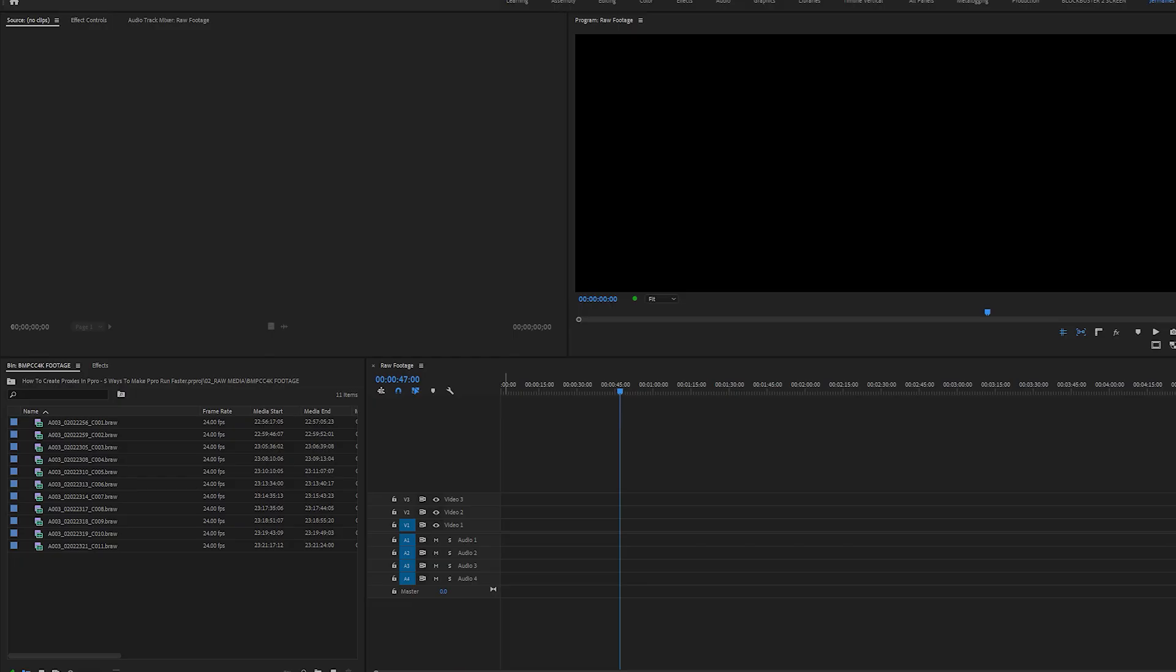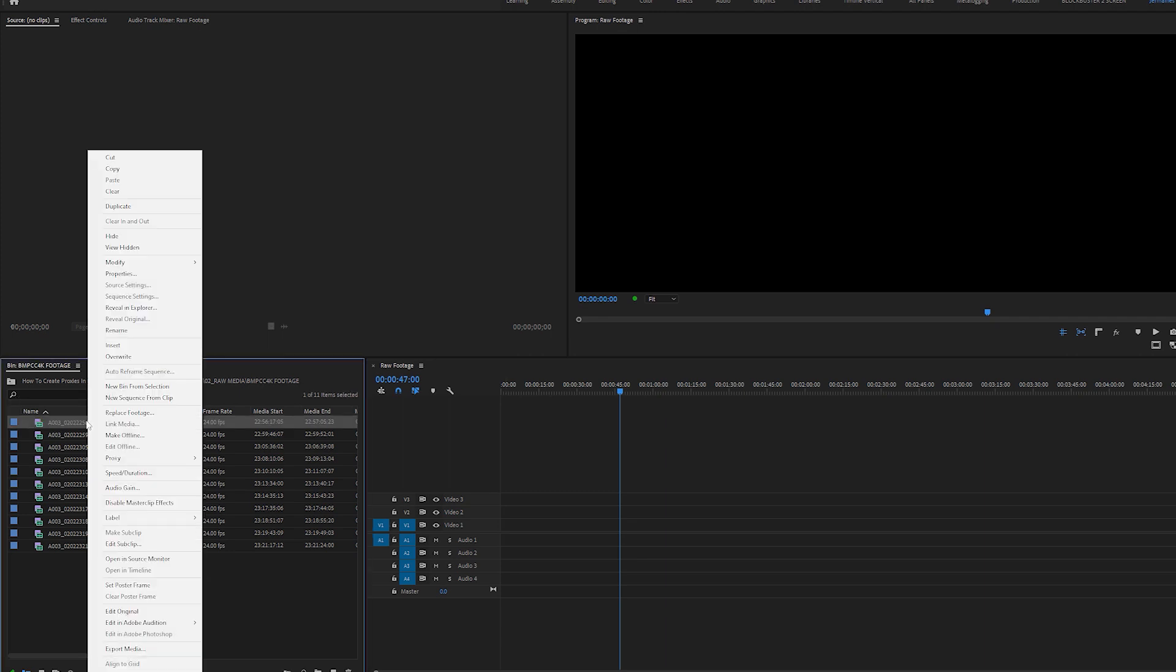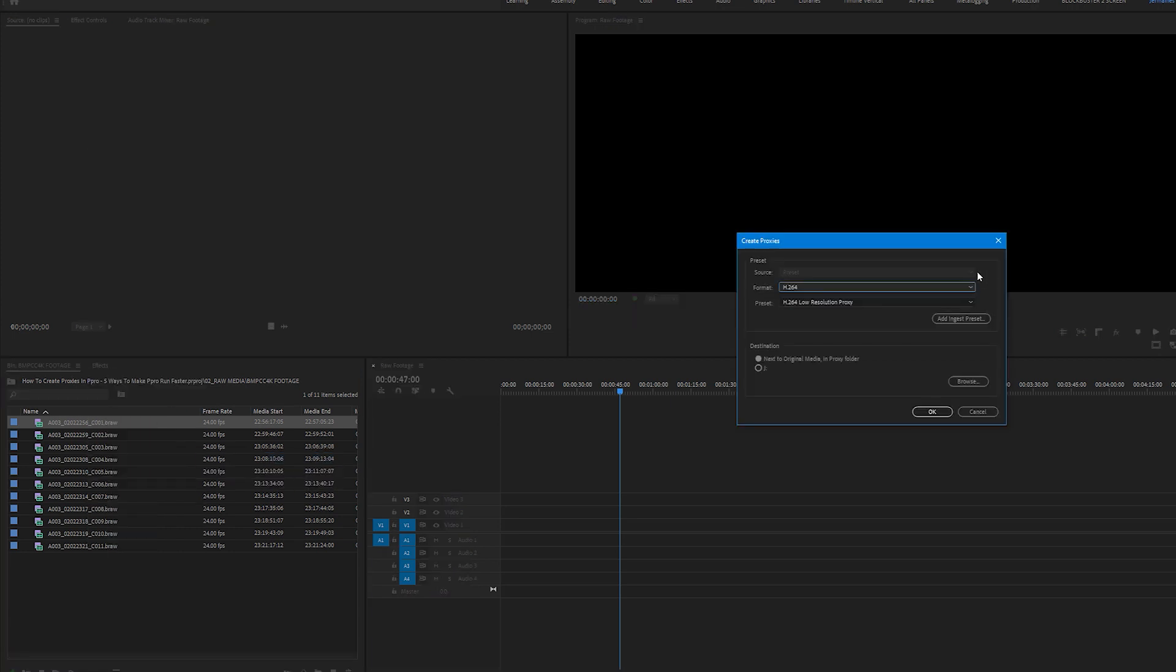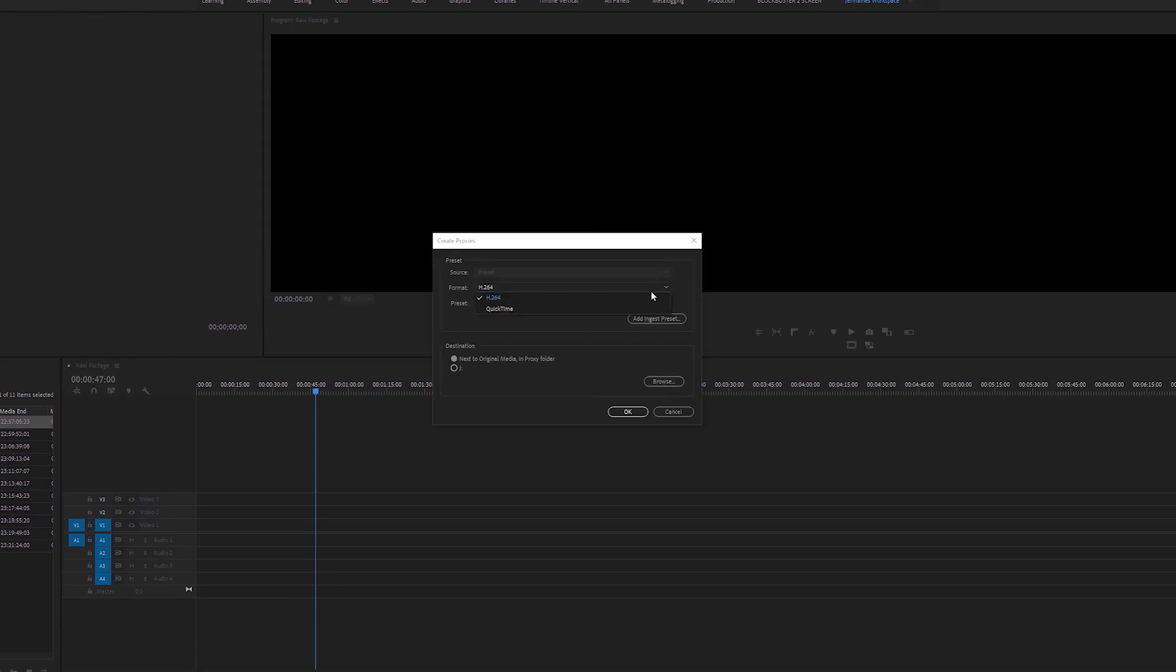With that being said, let's get straight into the video. To create proxies the quick way, come over to the footage you have imported into your project. I'm going to select all my clips and right click and scroll down to proxy and select create proxies.